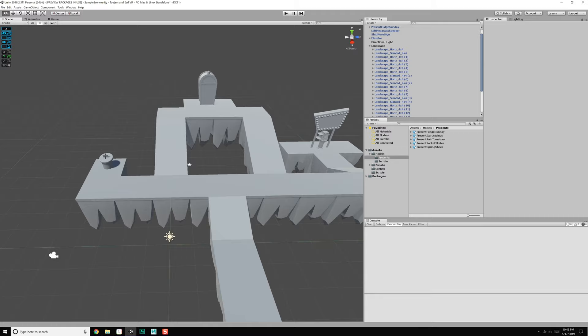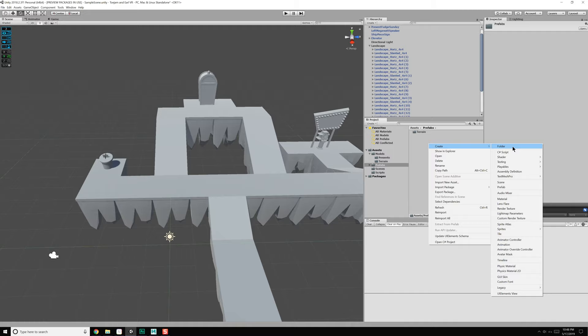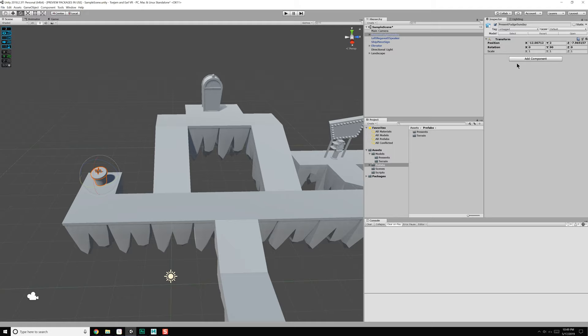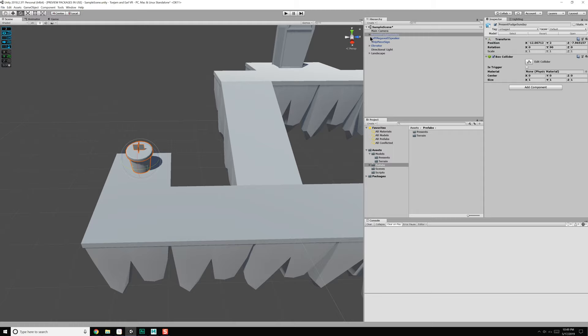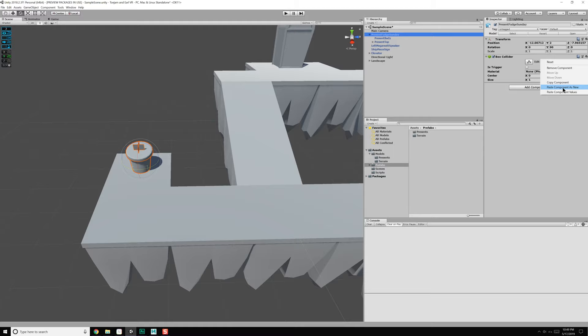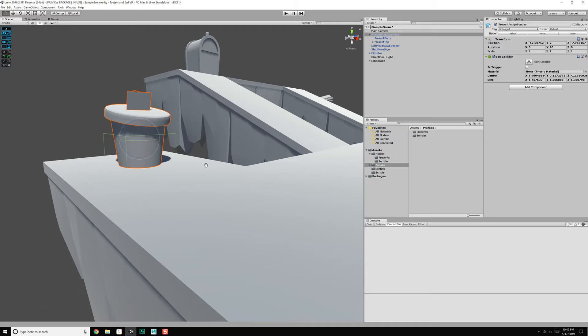Now we just need to create our prefabs. Let's create a new folder and call it 'presents.' We can work with this first present — present fudge sundae. We're going to do just a box collider on that. That didn't understand the right size, so let's go to the body of this thing, add a box collider, copy the component, remove the component, then come up to the top and paste those values — it's close to what it should be, though not quite. Let's go ahead and adjust this manually.